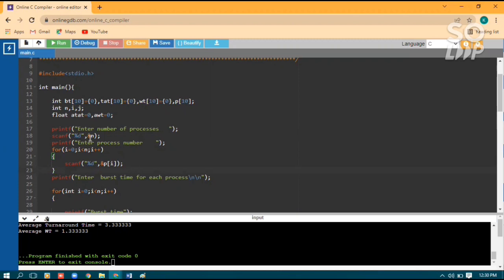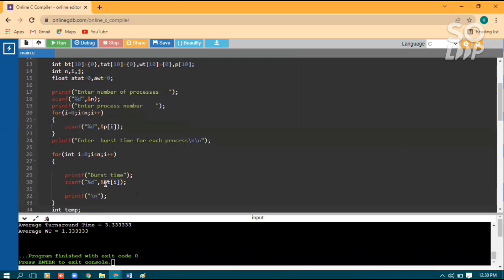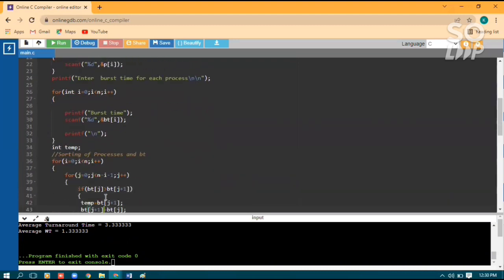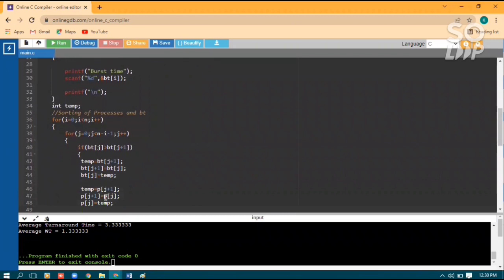We take the process number along with the burst time. Input is taken for each process one by one using an array, and burst time using pt[i]. Now we apply bubble sort logic to sort elements by burst time in ascending order along with their process IDs. The loop for i handles the number of passes, and the loop for j is used to compare two adjacent elements.